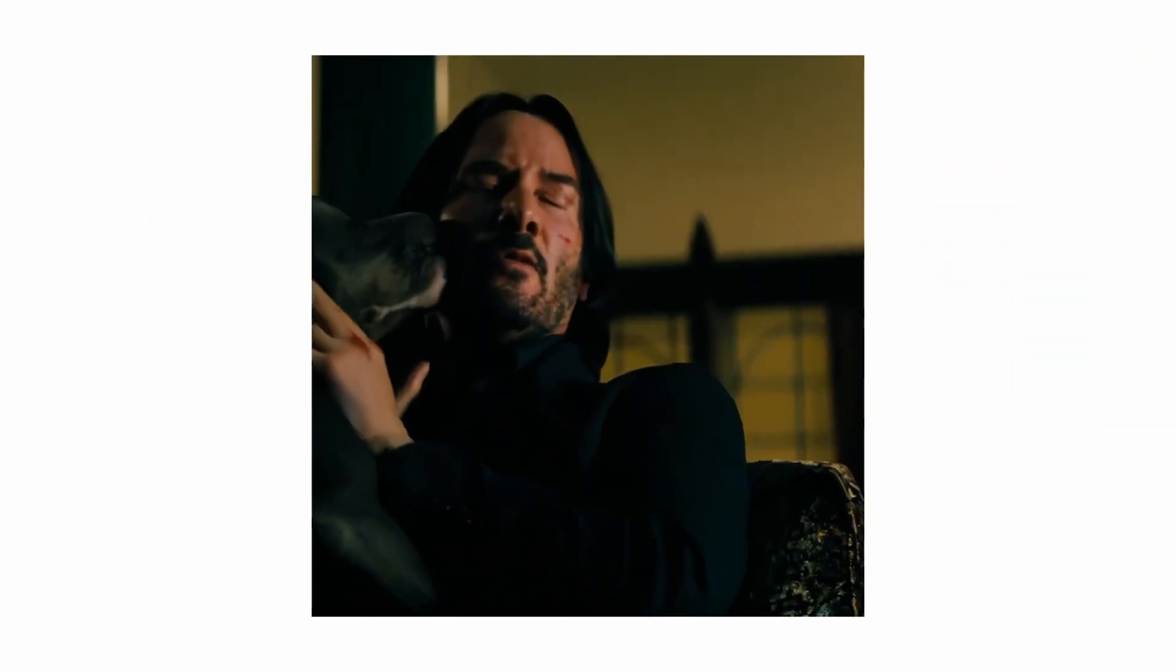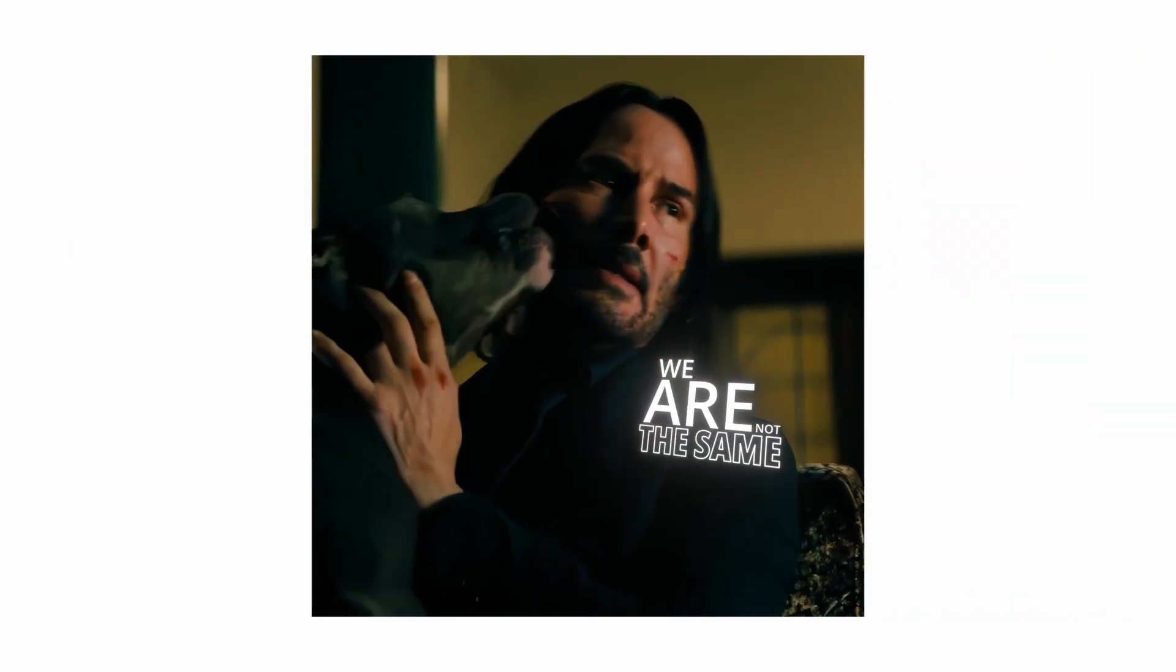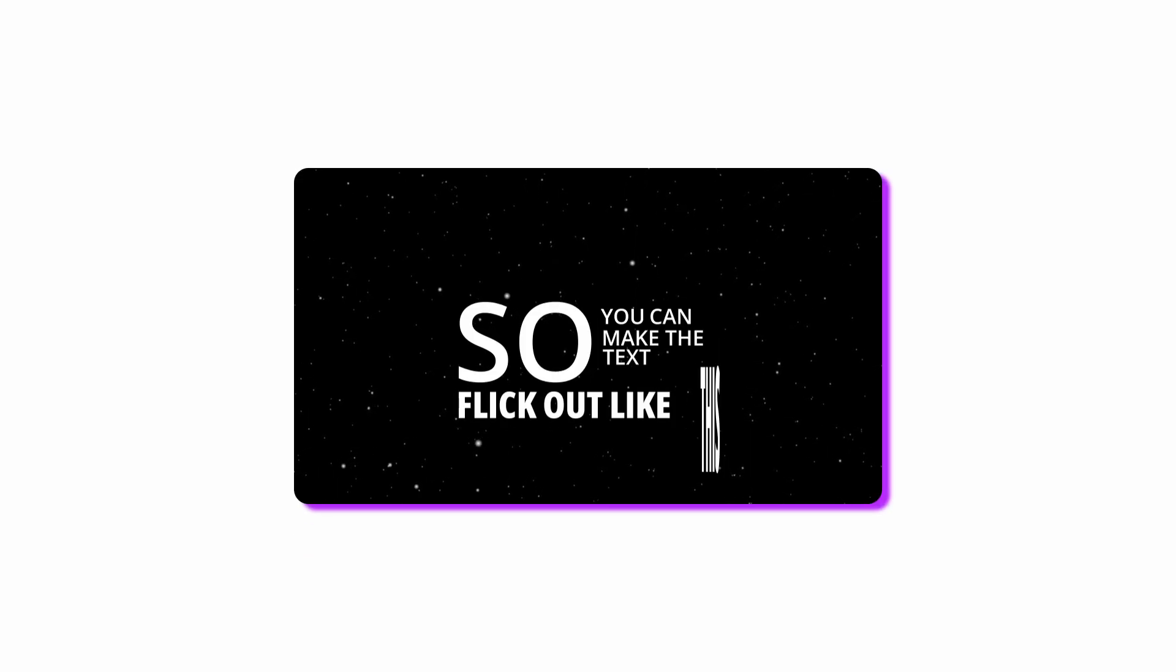I saw comments on my channel asking about this glitched text. We're not the same. I put it in the description and it comes with a flick out effect, so you can make the text flick out like this.